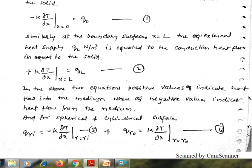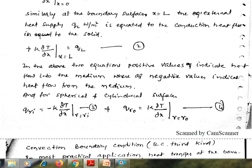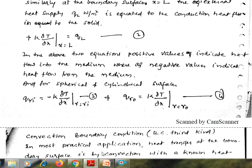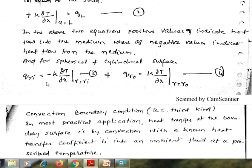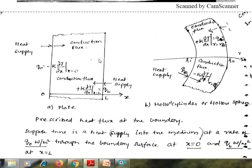Regarding the sign convention: in the direction of heat supply, the temperature decreases. That is why in the equations, positive values indicate heat flow into the medium, whereas negative values indicate heat flow from the medium. For spherical and cylindrical surfaces, similar considerations are applicable. We can write q-r-i is equal to minus k times dou-T by dou-r at r equal to r-i.